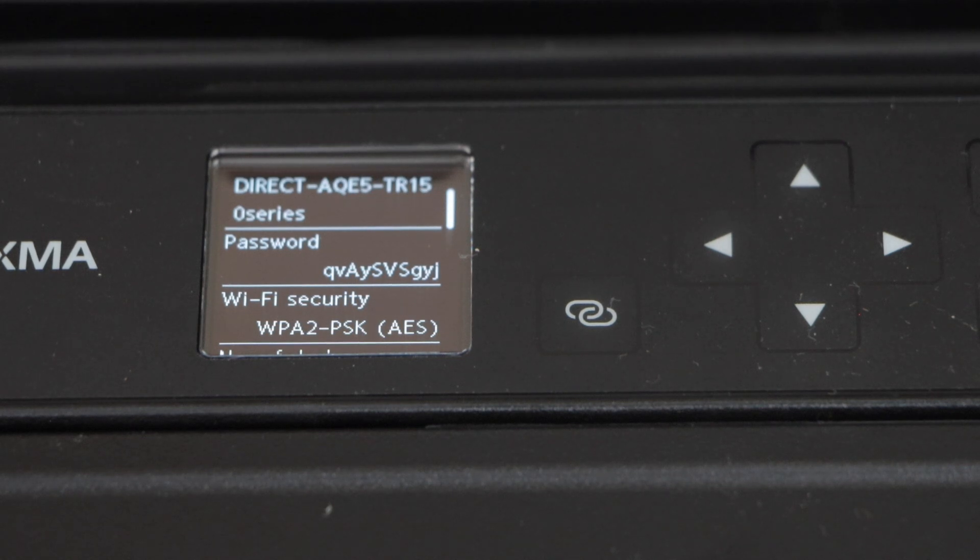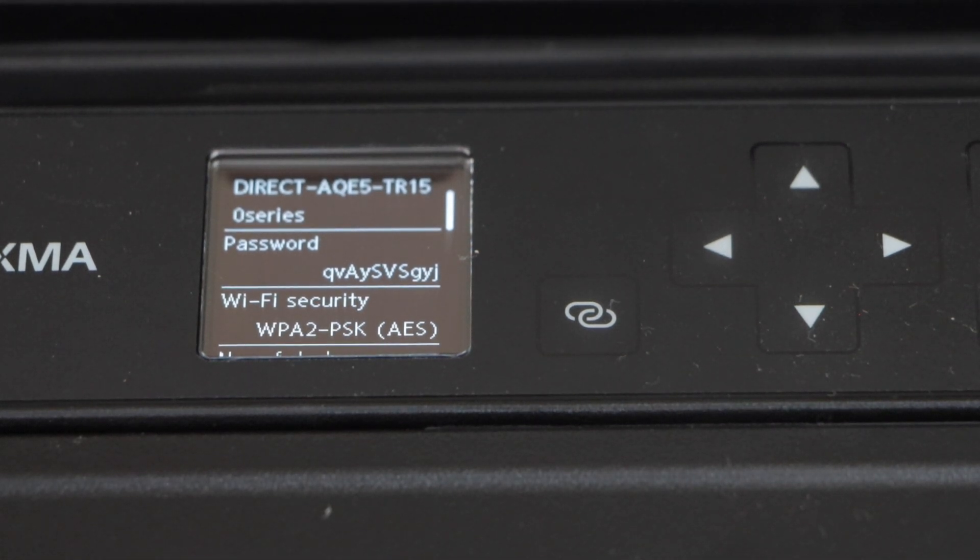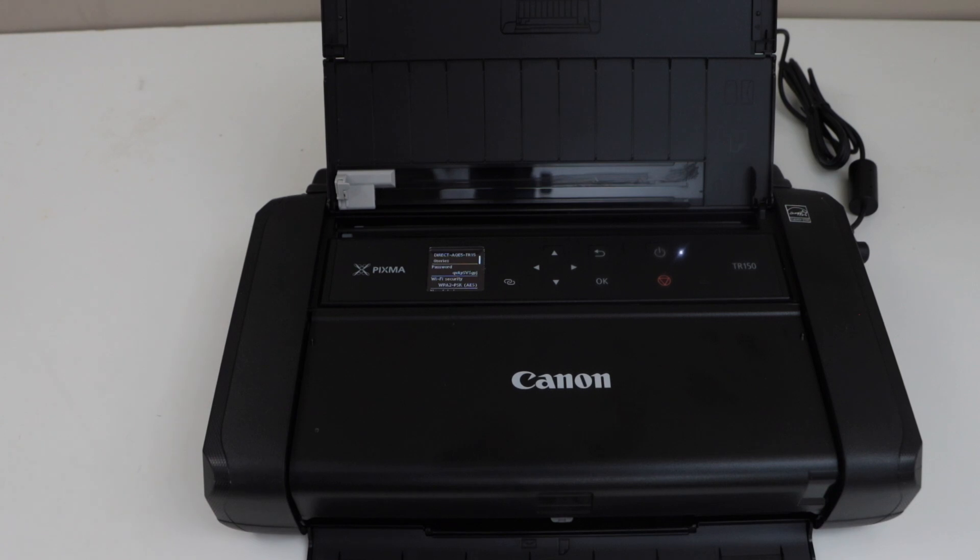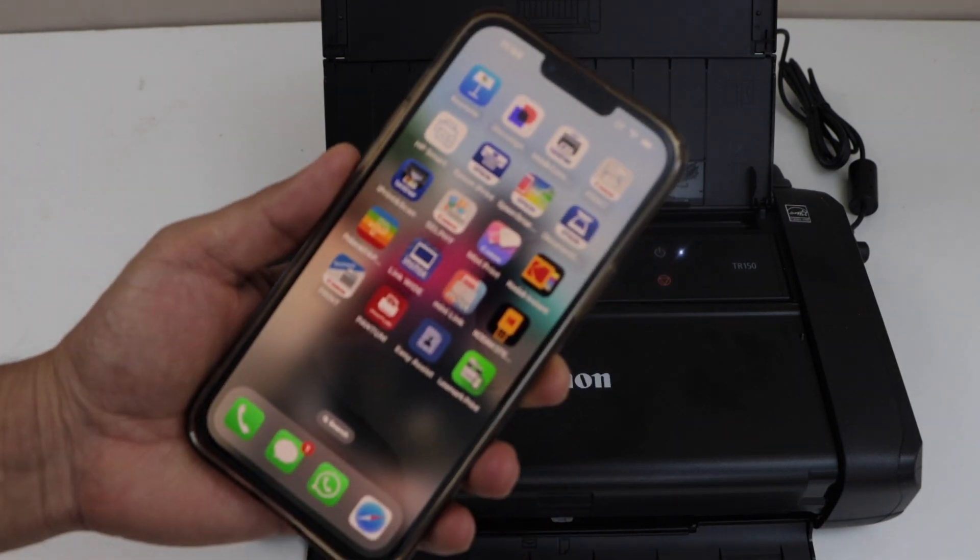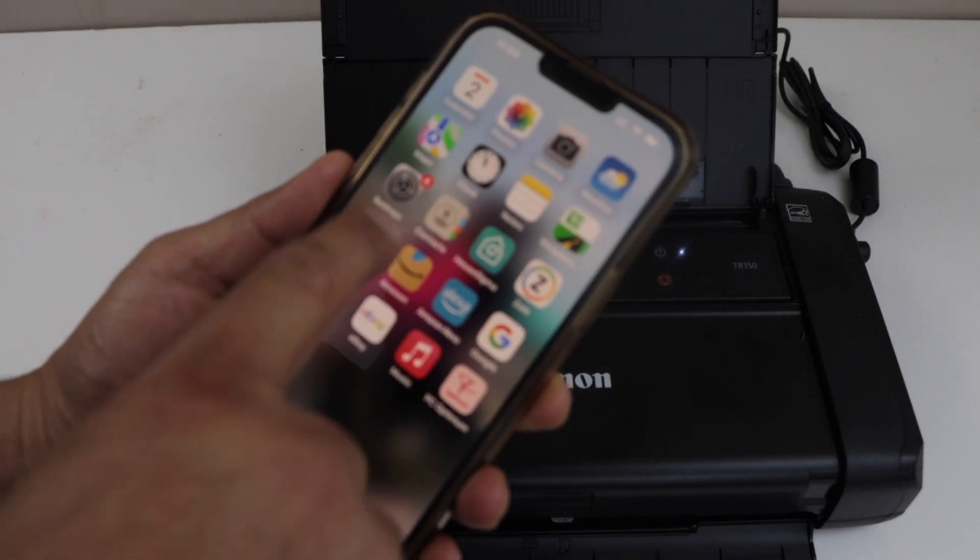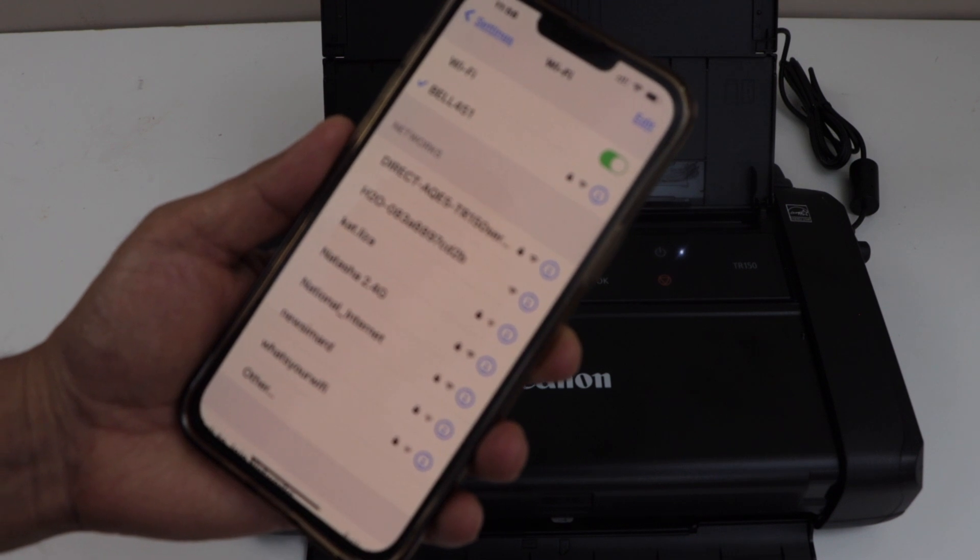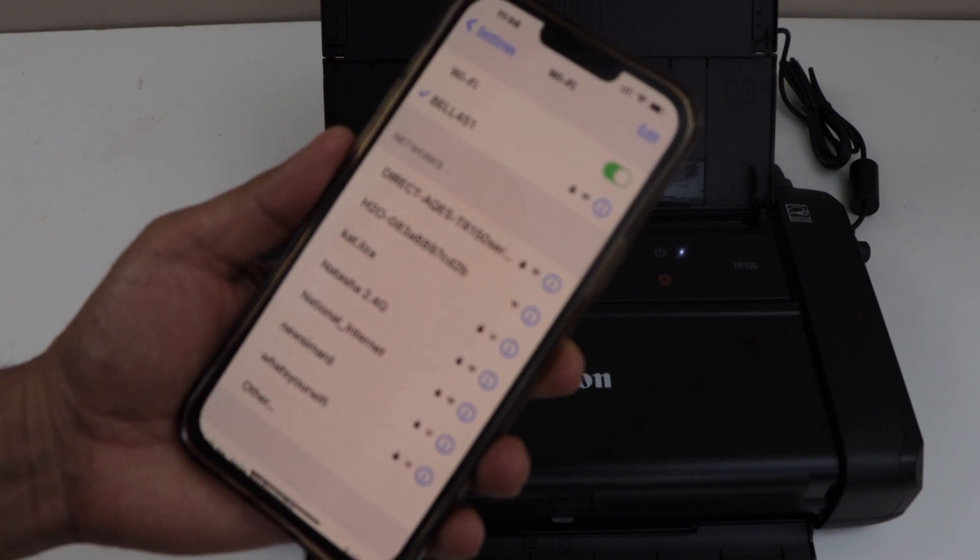So whenever you want to connect with this printer using a smartphone, you can go to the smartphone and open the Wi-Fi setting. In the Wi-Fi, wait for your printer to display.